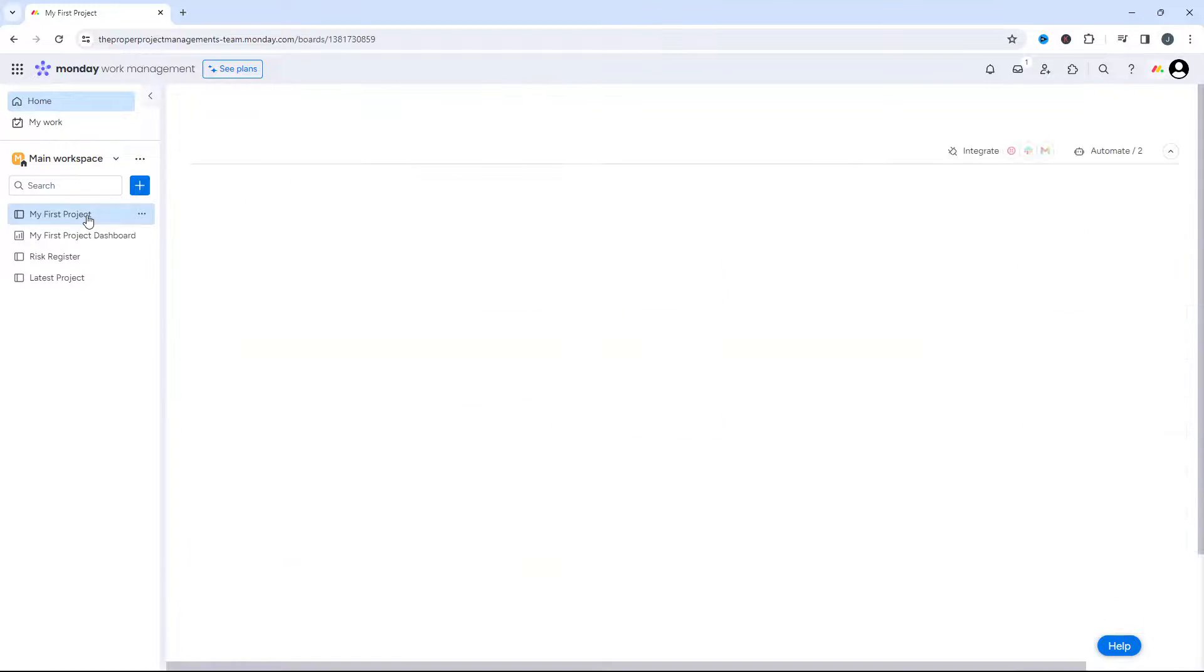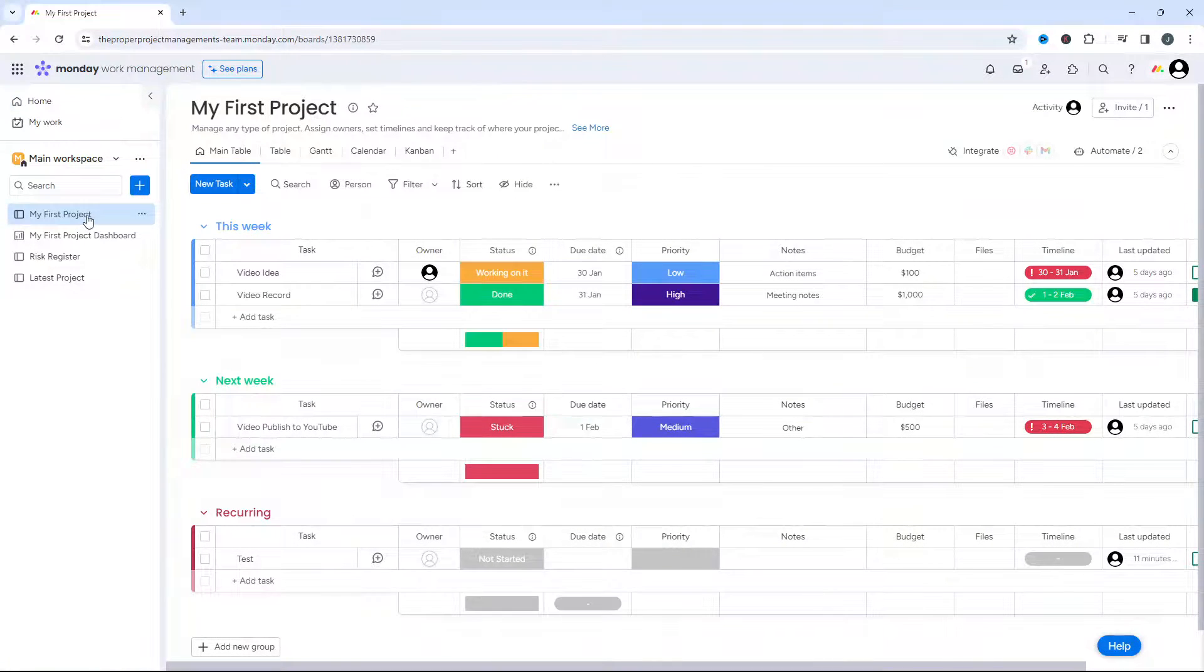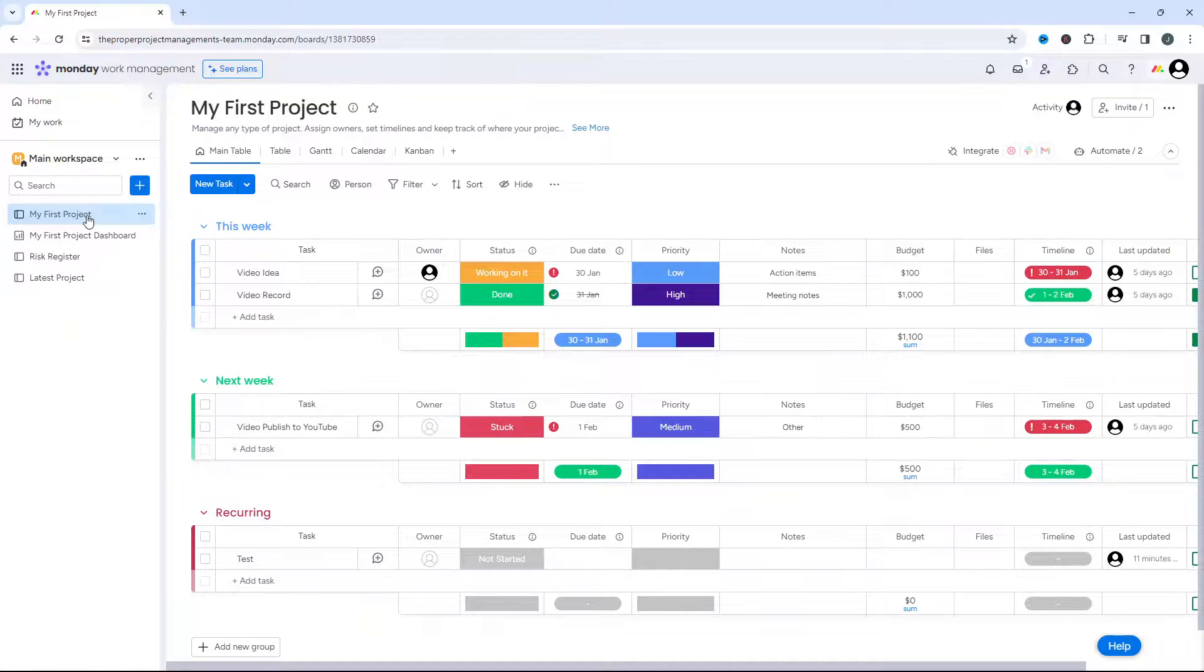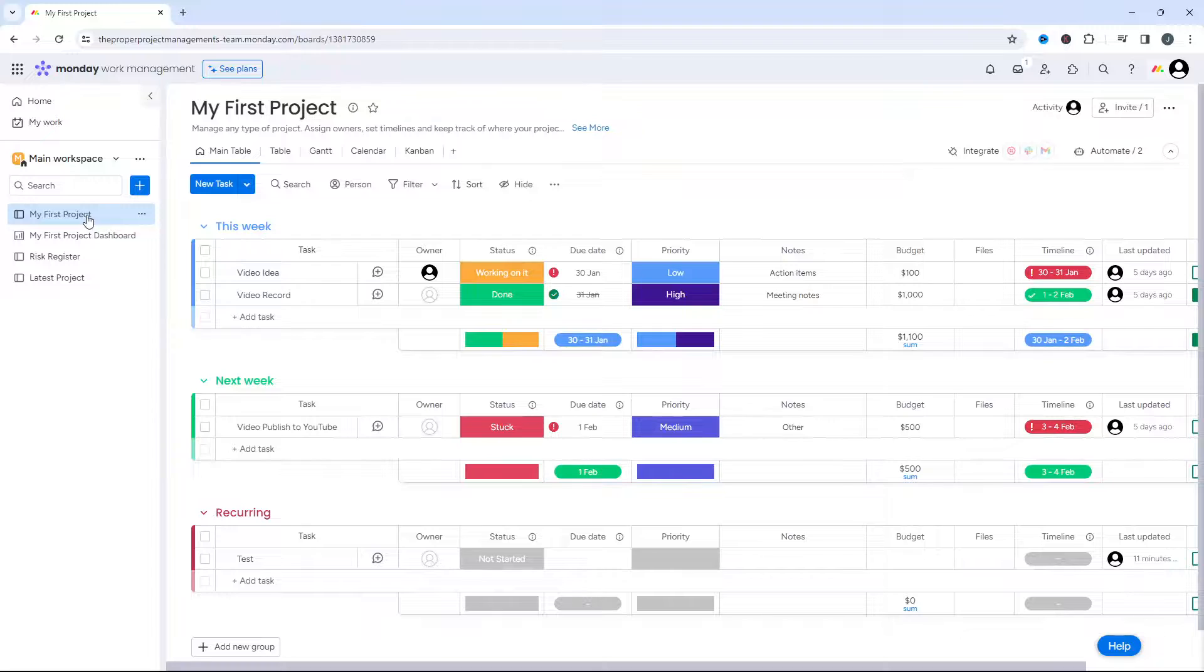So the first thing you need to do is navigate to the board that you want to share. In this example, I'll be sharing My First Project.